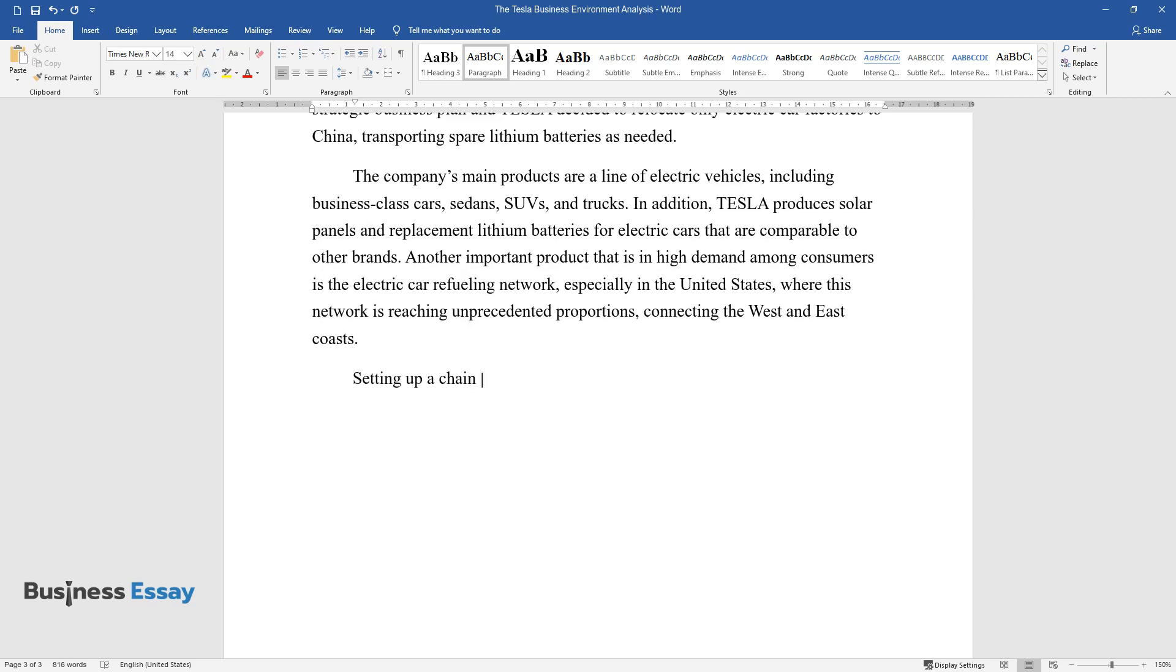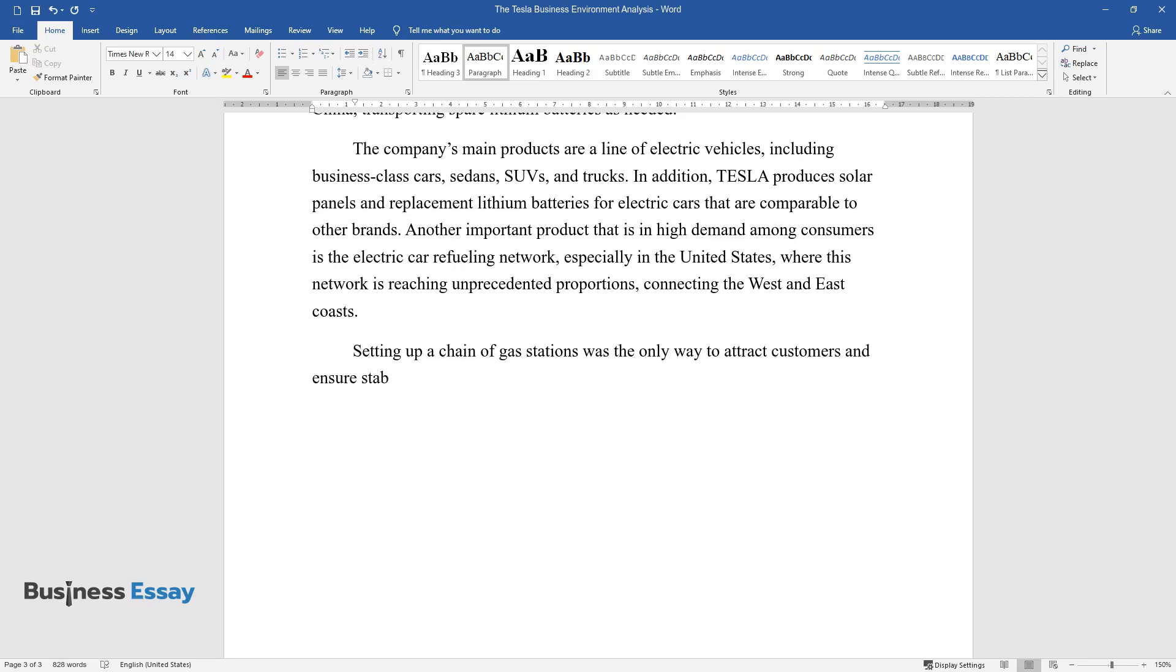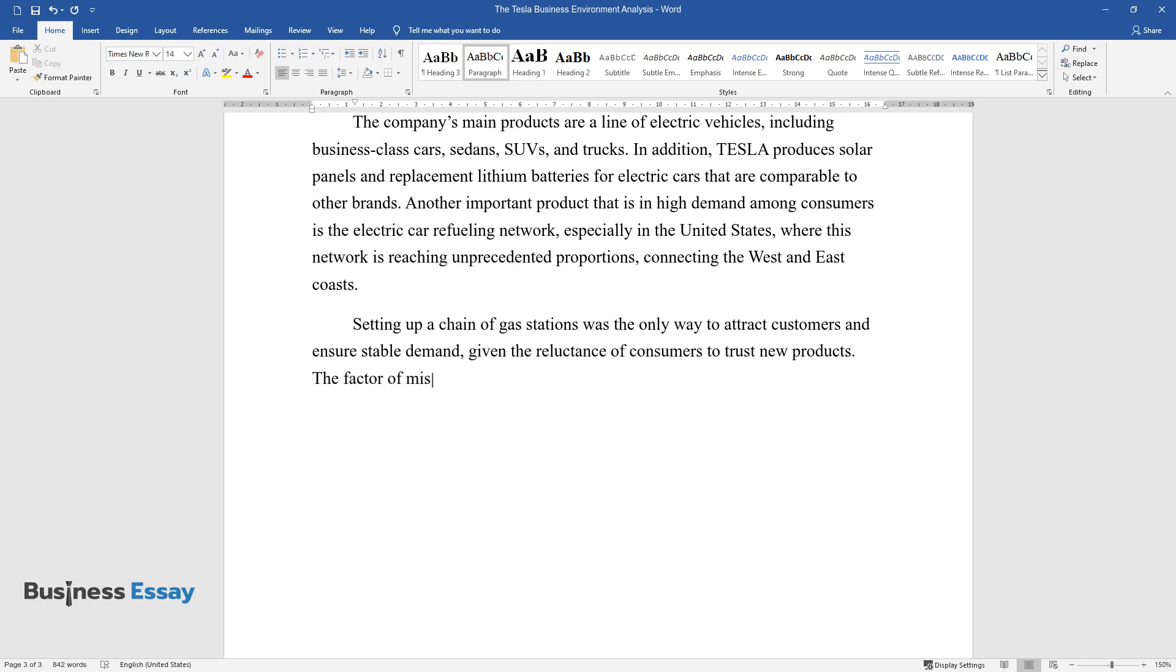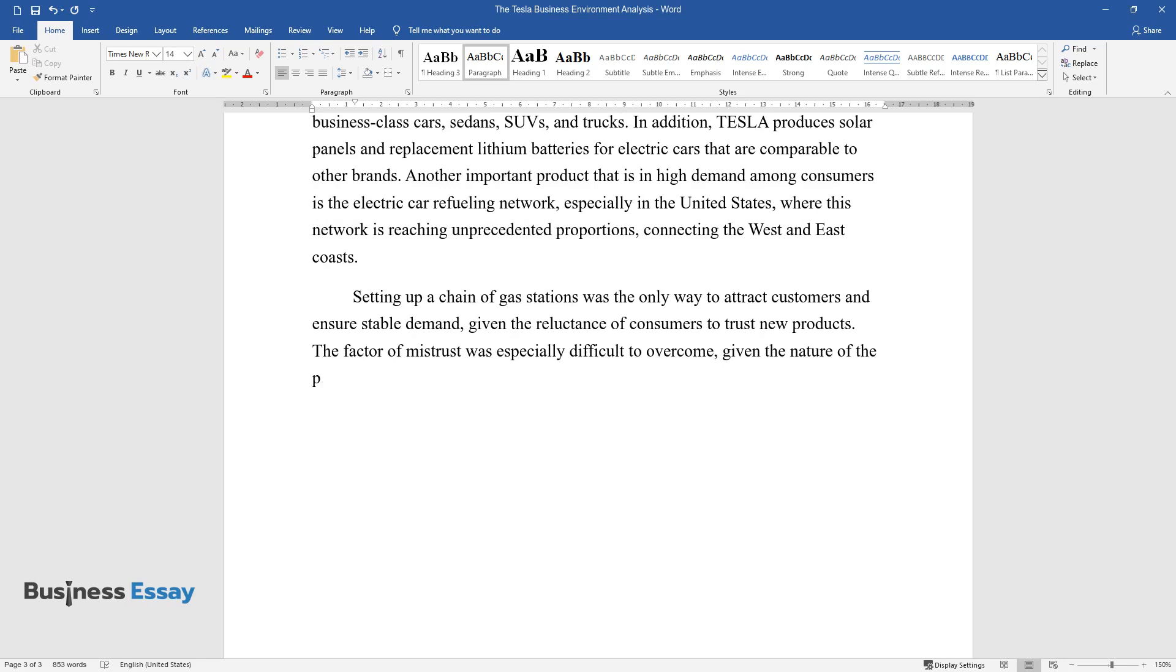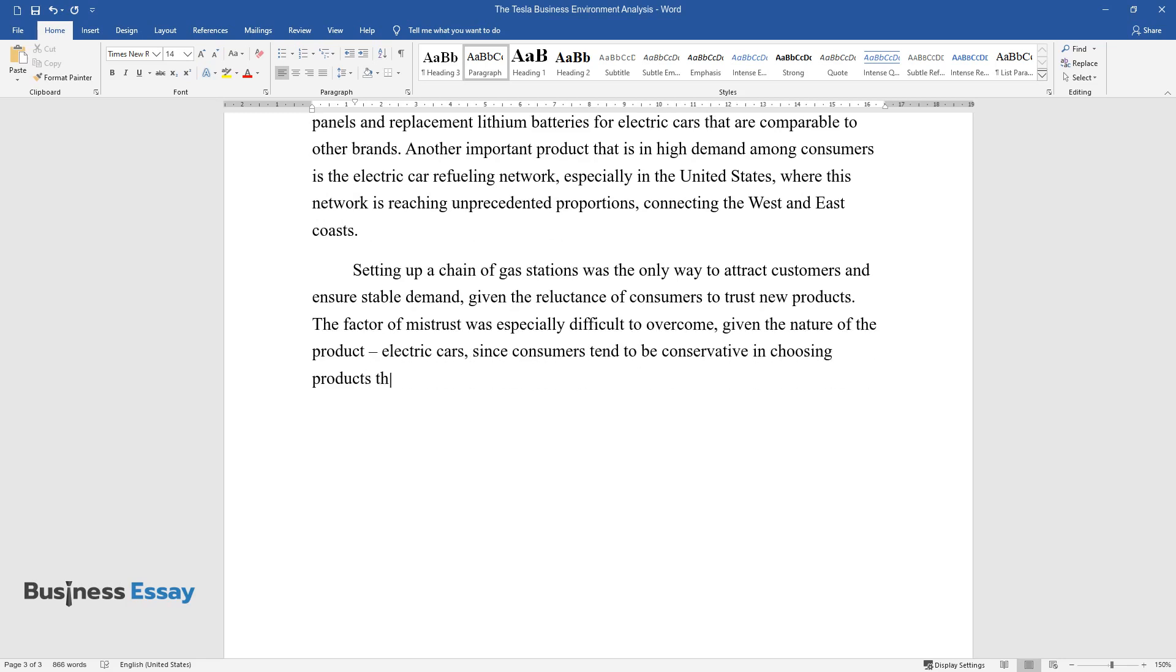Setting up a chain of gas stations was the only way to attract customers and ensure stable demand, given the reluctance of consumers to trust new products. The factor of mistrust was especially difficult to overcome given the nature of the product, electric cars, since consumers tend to be conservative in choosing products that require significant investment.